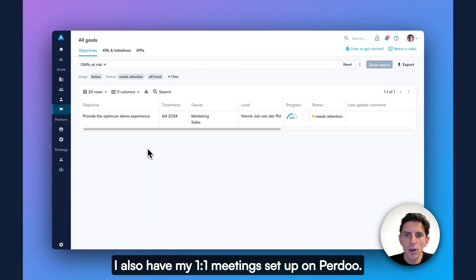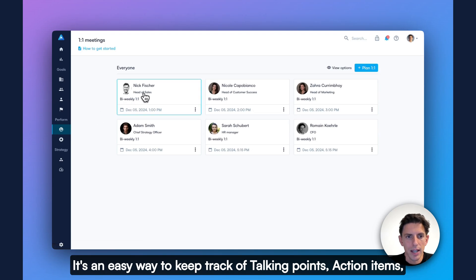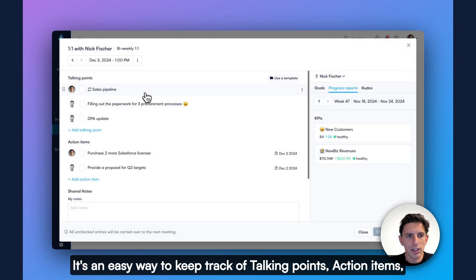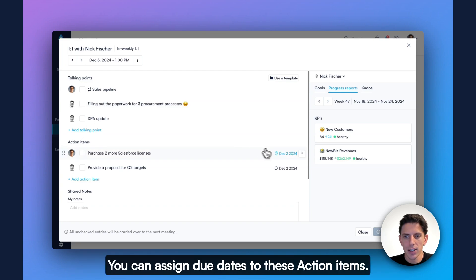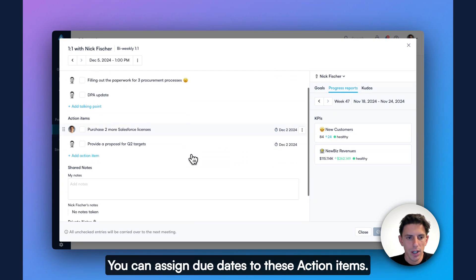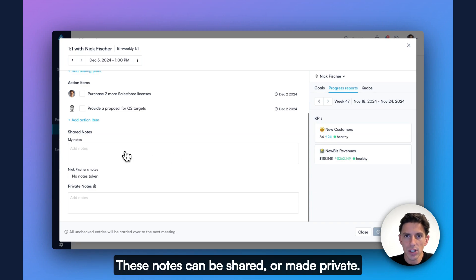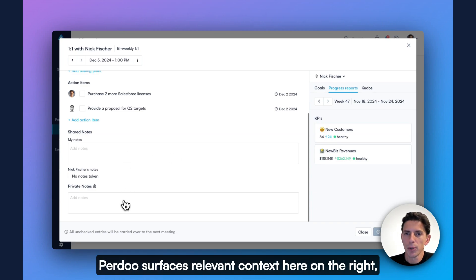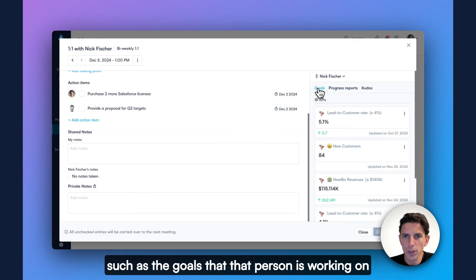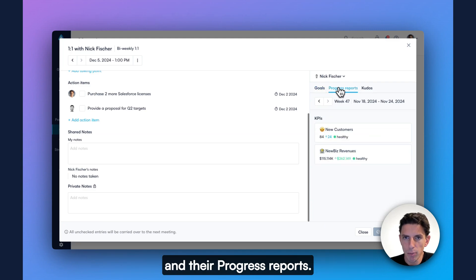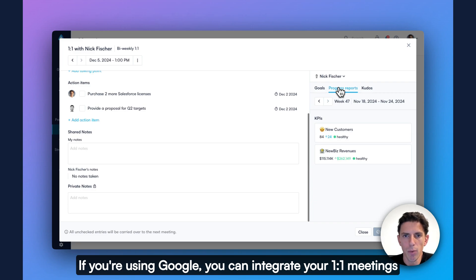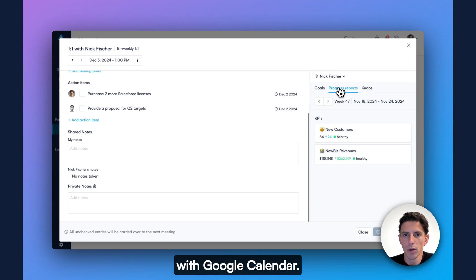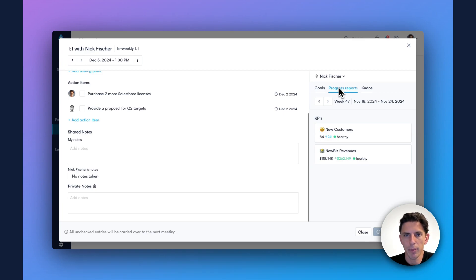I also have my one-on-one meetings set up on Perdoo. It's an easy way to keep track of talking points, action items. You can assign due dates to these action items. You can capture notes of the things that you discuss. These notes can be shared or made private. Perdoo serves relevant context here on the right, such as the goals that that person is working on and their progress reports. If you're using Google, you can integrate your one-on-one meetings with Google Calendar. A similar integration for Outlook is on our product roadmap.